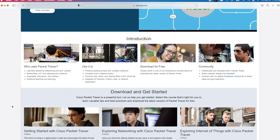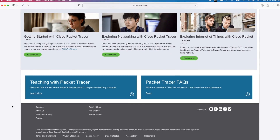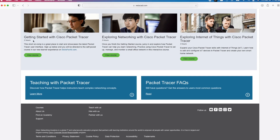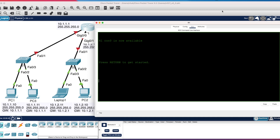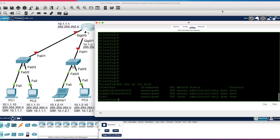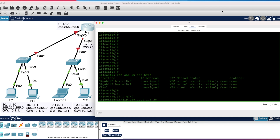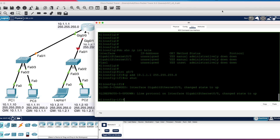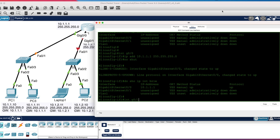Hi, I'm Chuck. Welcome to my channel. In this video, I'll show you how to download and install Cisco Packet Tracer on your laptop and build your first network using the tool and actually send packets over the network.